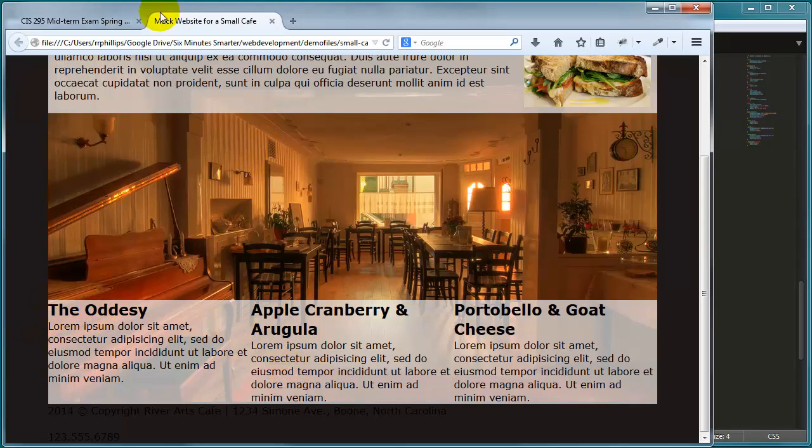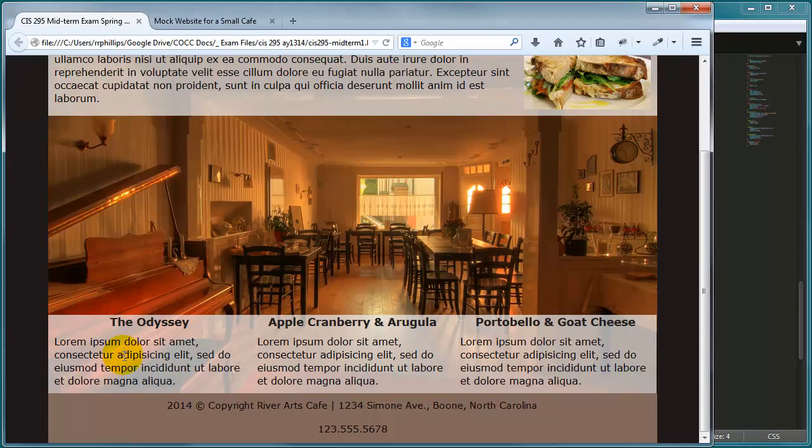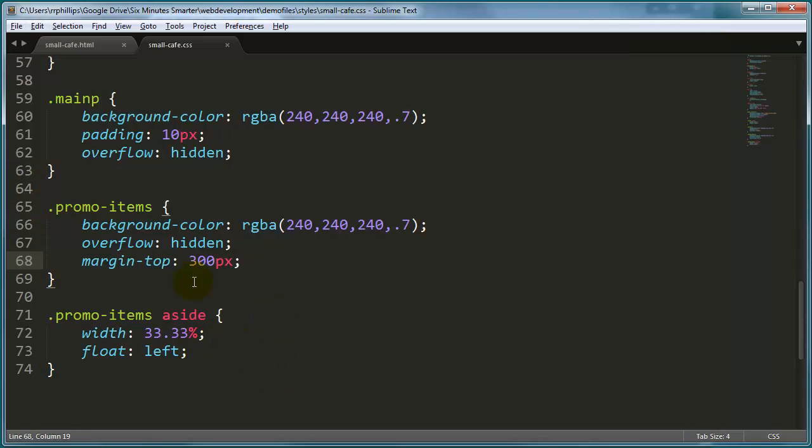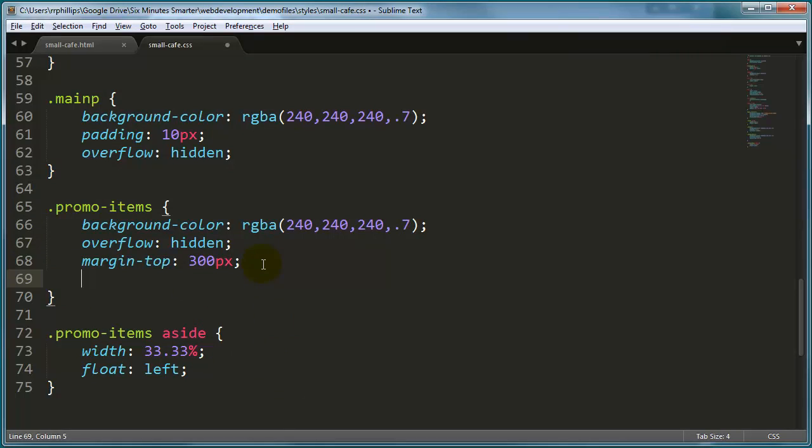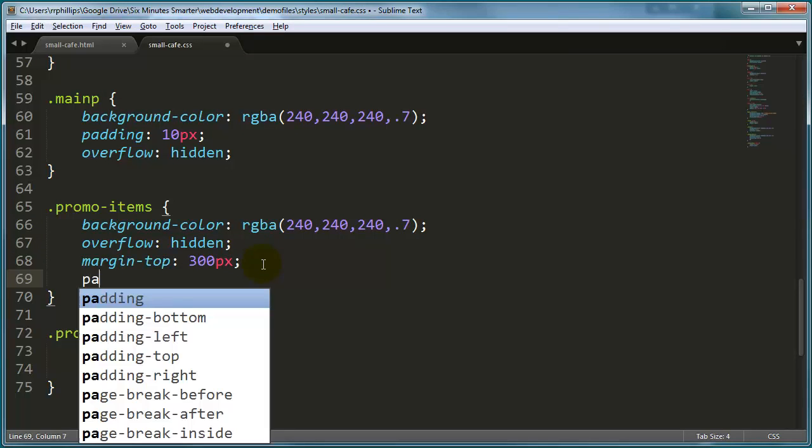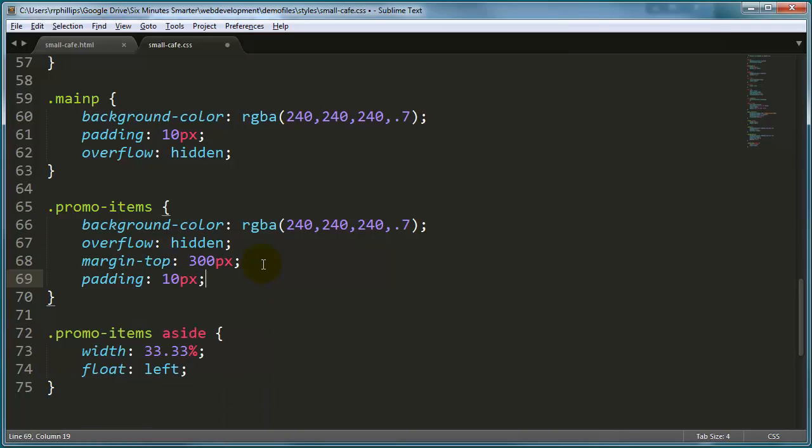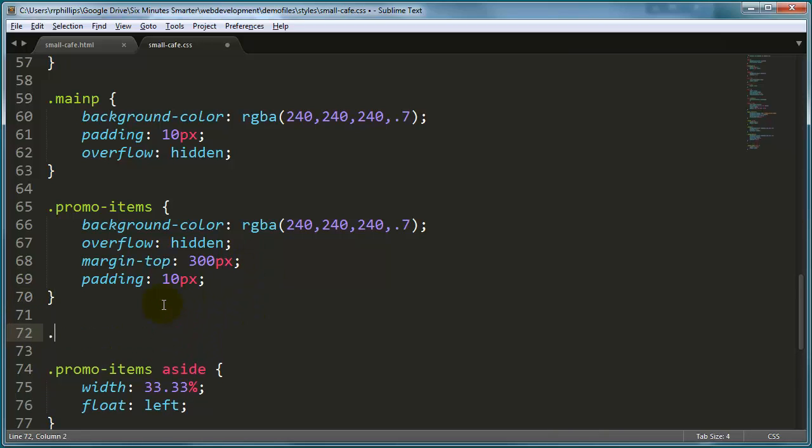Now for some of the other characteristics of this promo items area, notice we've got some padding and some font size changes. So I'll go ahead and take all of my promo items, the main container, and I'll put the good old padding 10px on there.